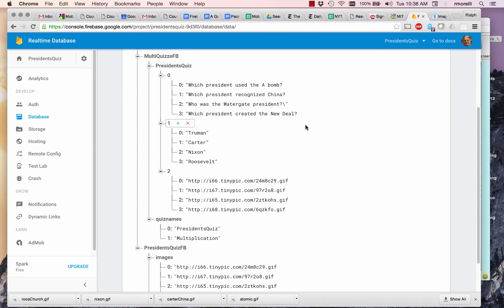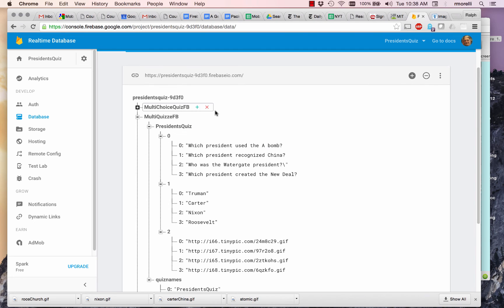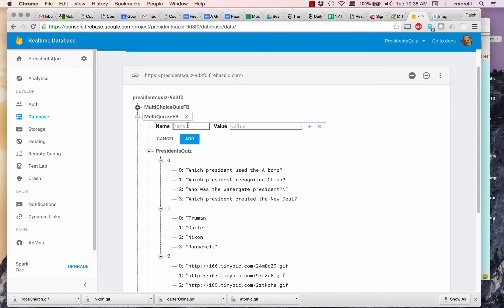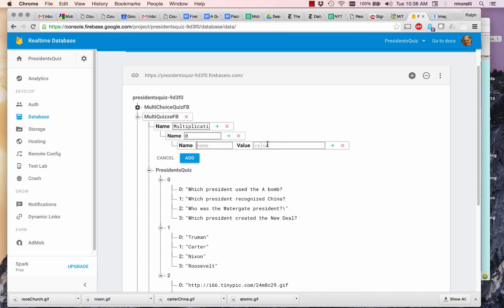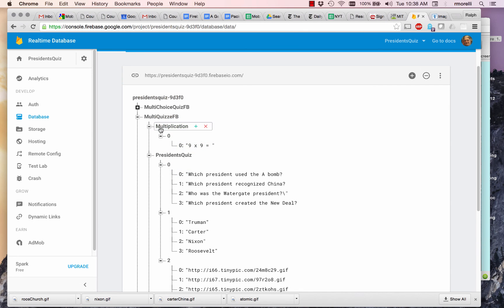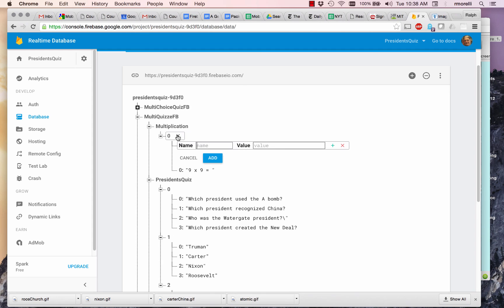So now that I've finished the President's Quiz, I'm going to add in a second quiz. And I'm going to add it under here. And it's going to be named Multiplication. It's going to have two sublists. The first one is going to be for the questions. So question number zero is nine times nine equals. And we'll add that. Can you see it's at the same level as President's Quiz? Question number one is going to be nine times seven equals. I'm going to add that.